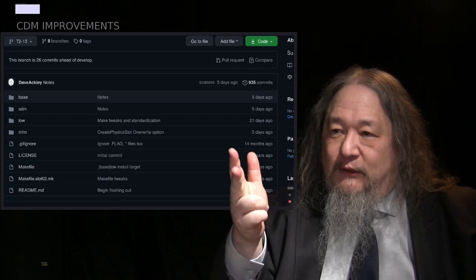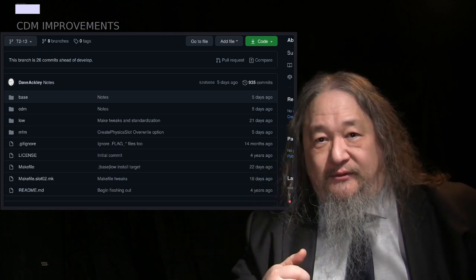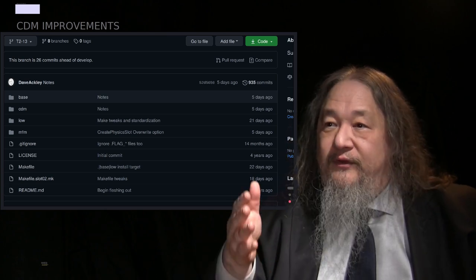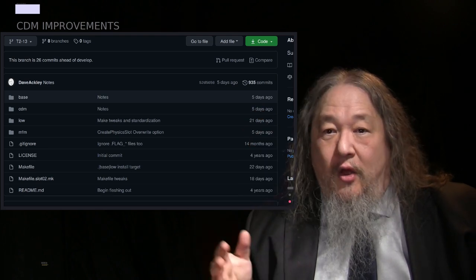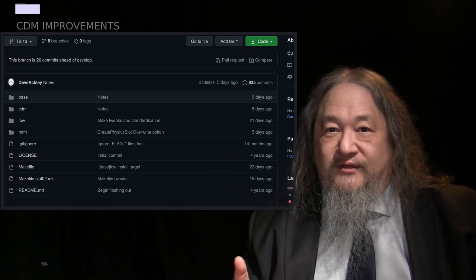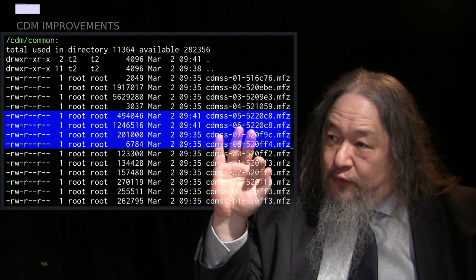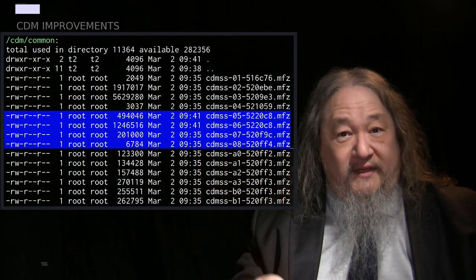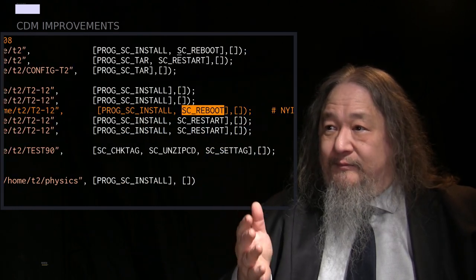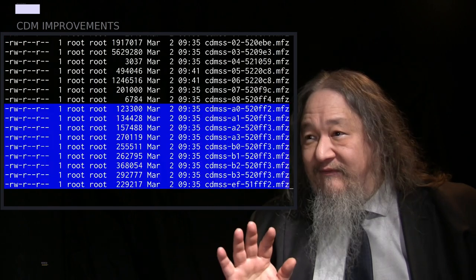Now we have base, CDM, low, and MFM. Low is the one that has the Linux kernel module and the assembly code, so if we reinstall low, we have to reboot the tile. But if we distribute CDM, all we have to do is restart CDM. If we distribute MFM, all we have to do is restart the engine. That causes four new packages — 05 through 08 — for each of those individual pieces, and we can distribute them individually. There's slash low — that's the one that will require a reboot if it happens — but we haven't done that yet.